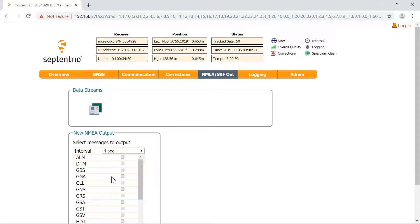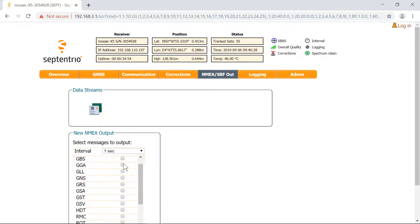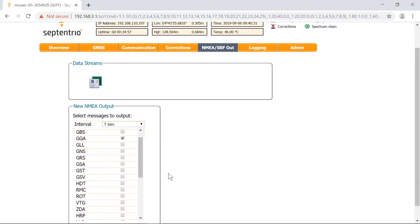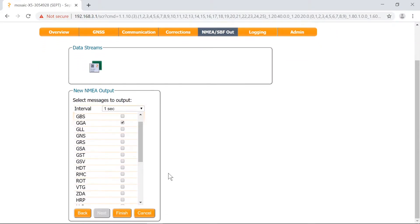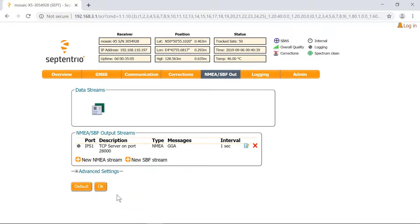Select the time interval and NMEA messages you want to output. In this example I'll choose GGA at 1Hz. Click on Finish. Don't forget to hit the OK button to apply the changes.